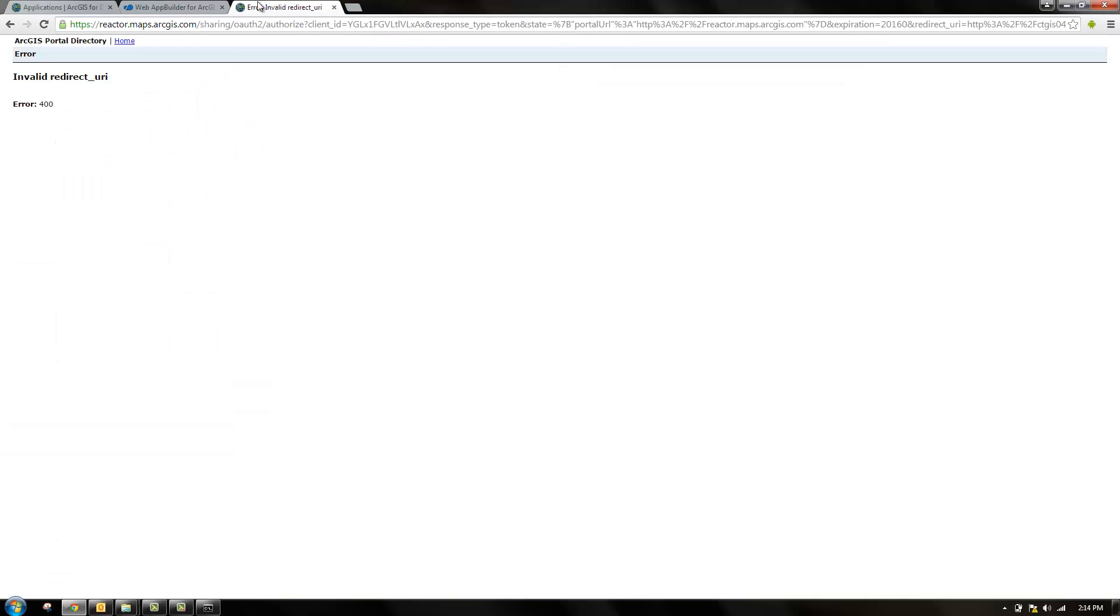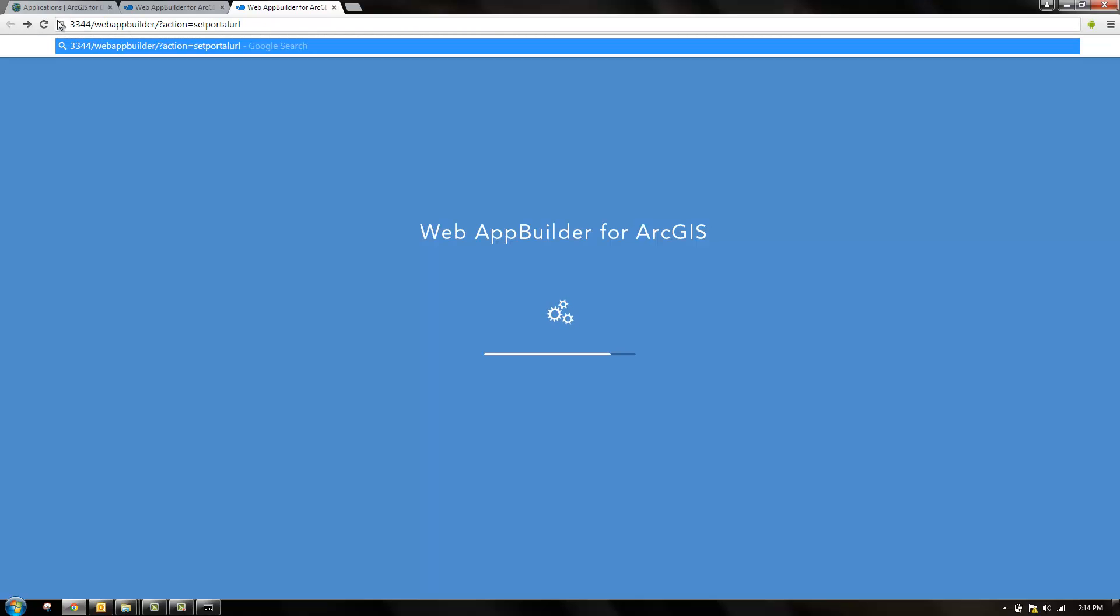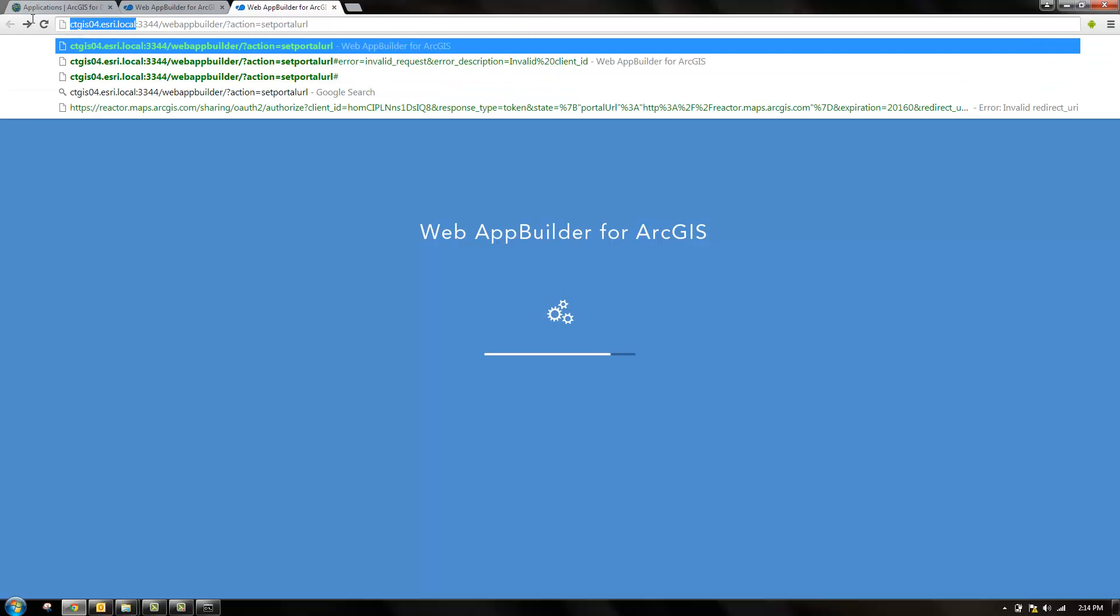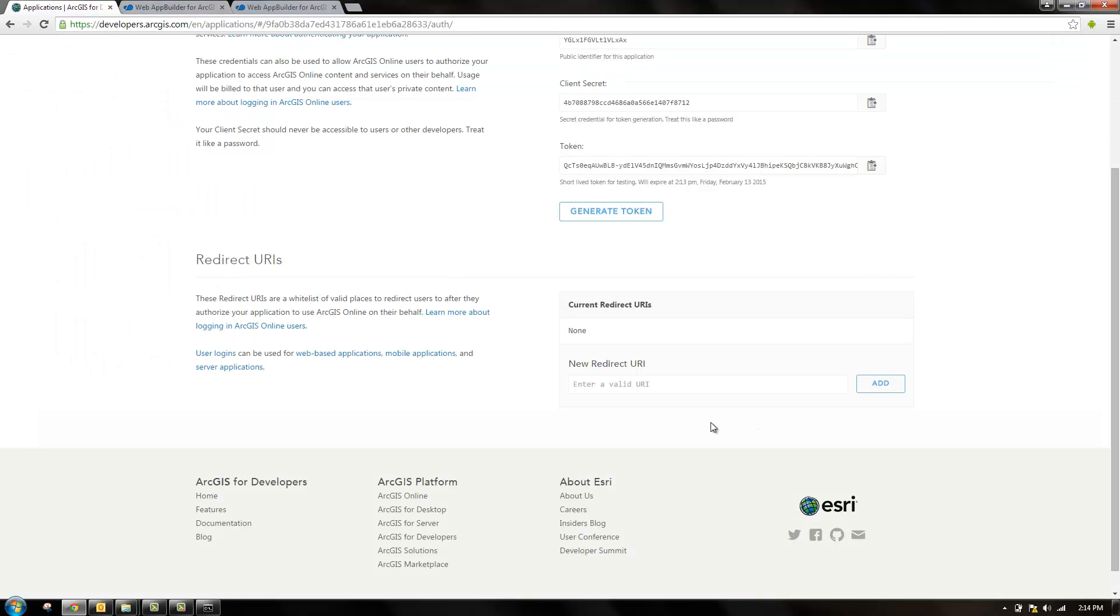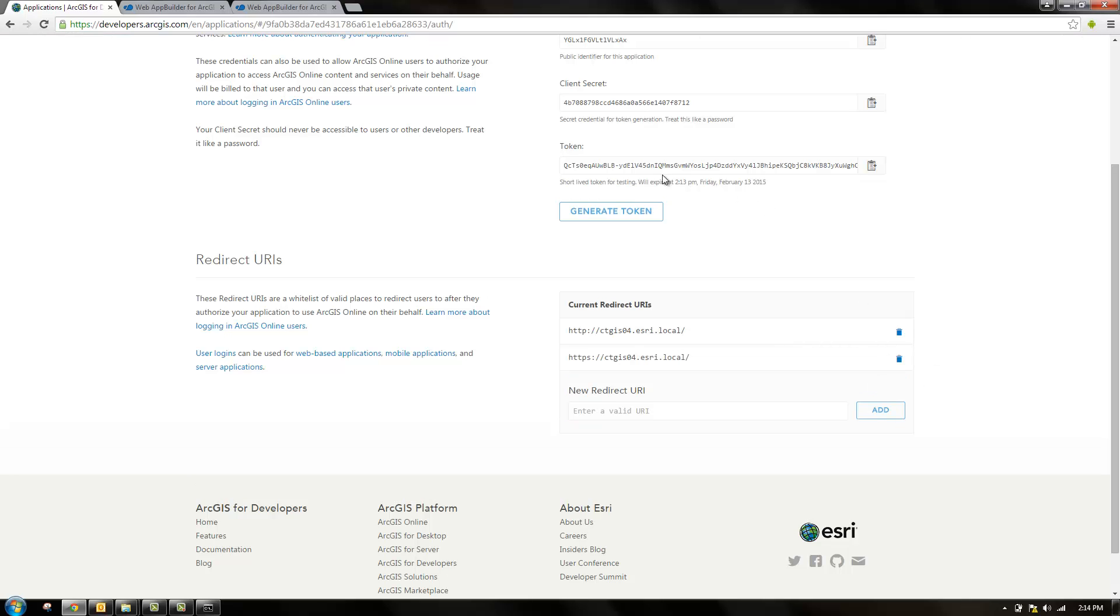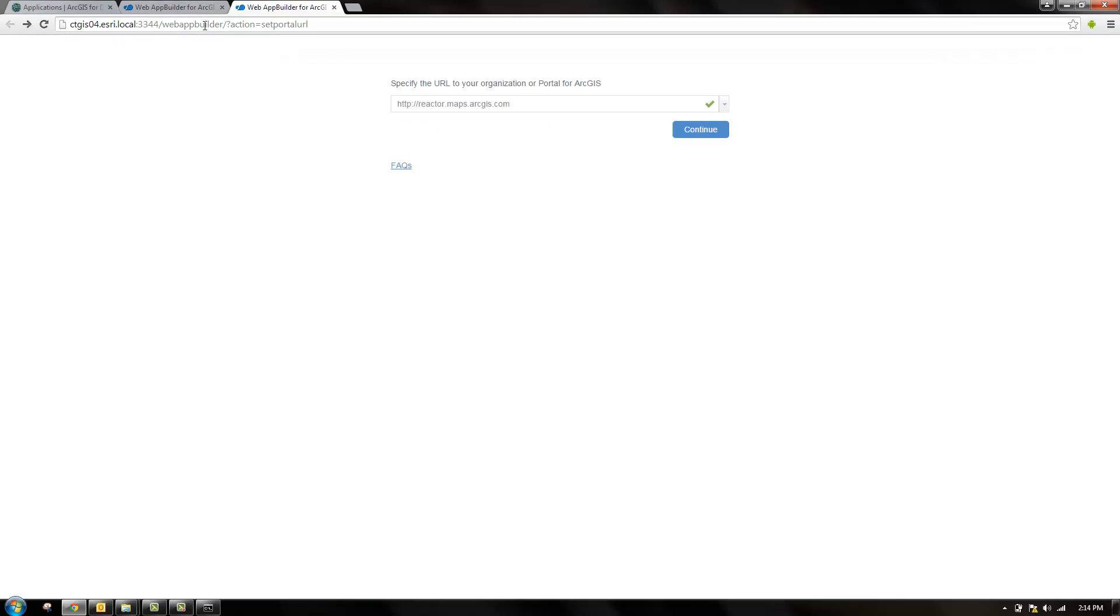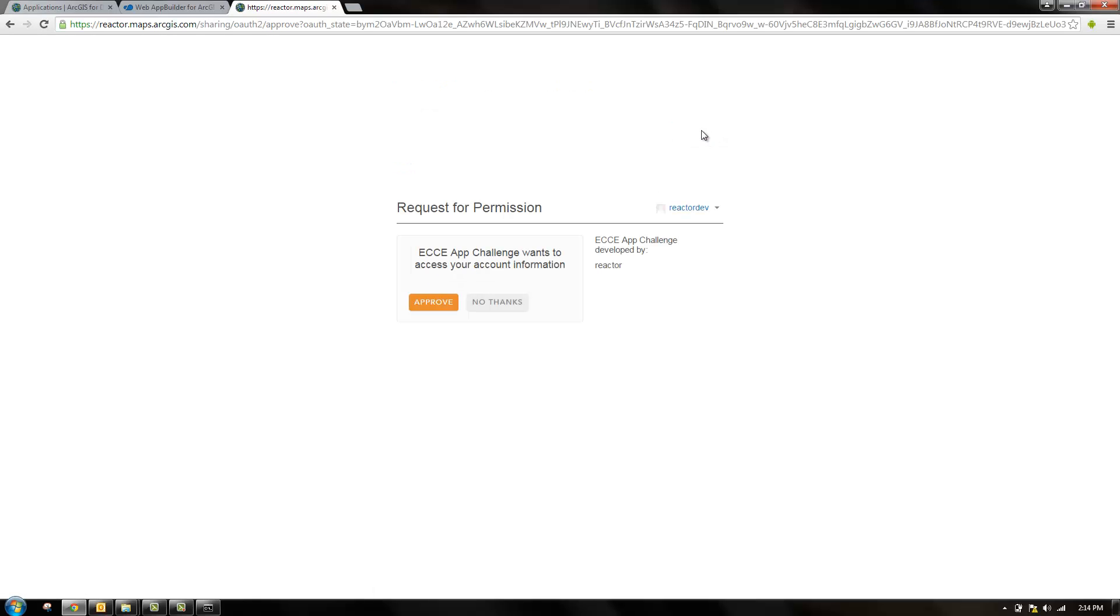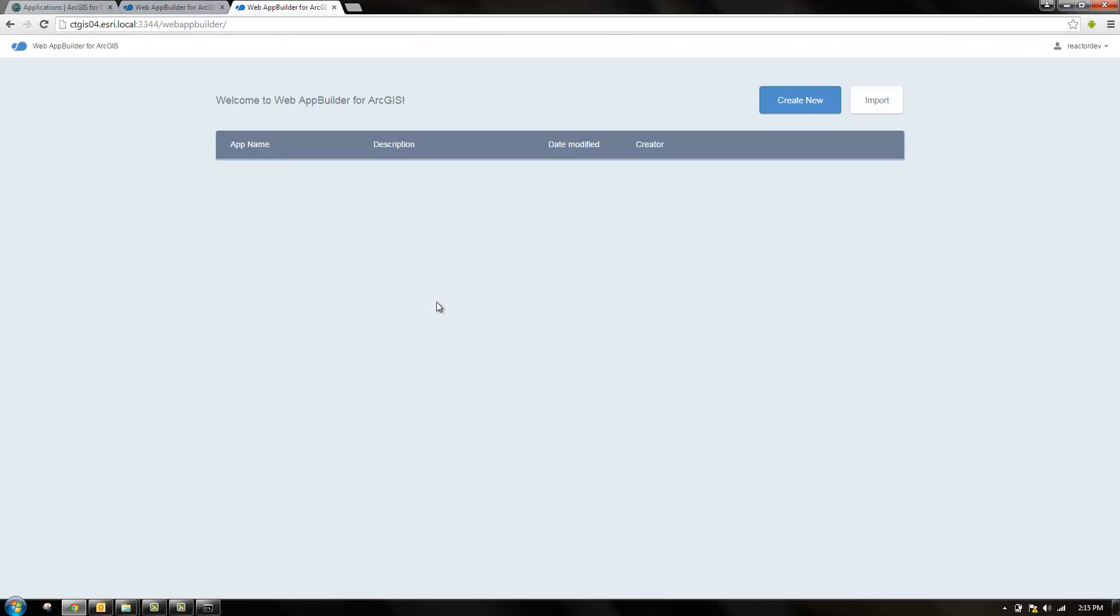We're going to add in the machine name, which can be found here in the URL. We're going to use that. HTTP and HTTPS. Now when we refresh this and continue, we now get this request for permission. This is web app builder asking for the ability to access your ArcGIS Online account that you're using. So we'll approve that. And now we're in web app builder developer edition.